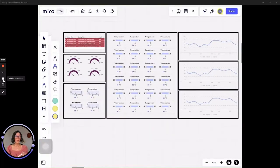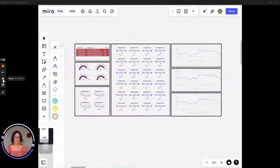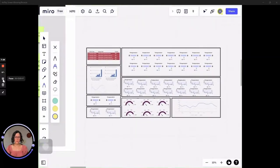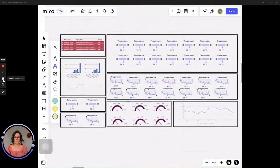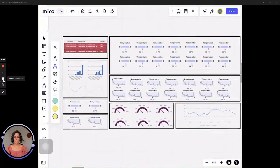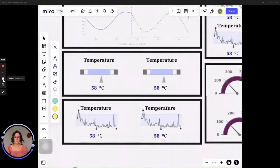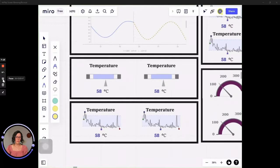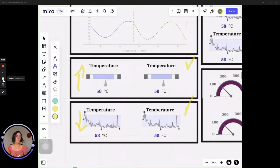You want to find which are the upstream and downstream processes and give indication of them to show how the process is behaving. In this case, I have two sections — for example, two measurements in the first section and two in the other. Let's say this is upstream and this is downstream, so the operator can quickly assess how everything is going.